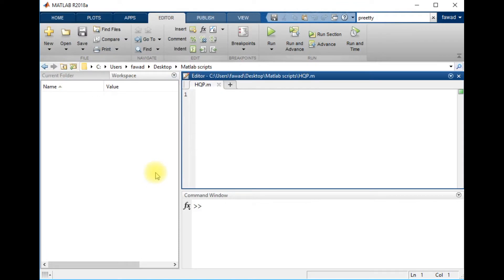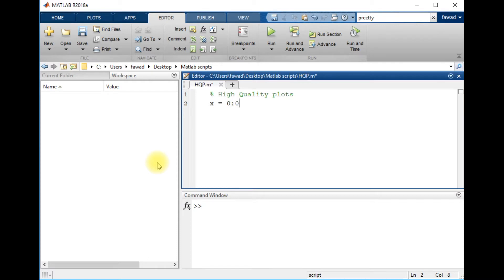I will write a comment. Most of the time when you are going to do your assignment or publish your paper, you need a very high quality plot. Like in the previous lecture, we created a plot where x is equal to 0 with a step size of 0.1 and 0.01, up to 4 pi, and I created a plot y equal to sine of x plus 4.